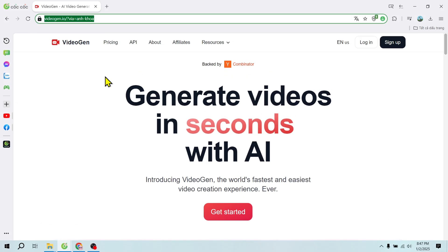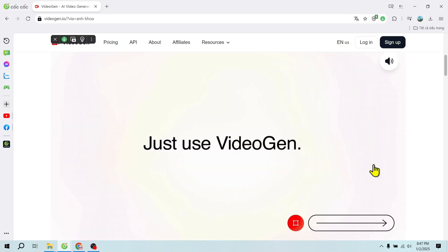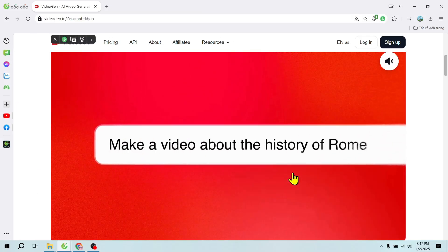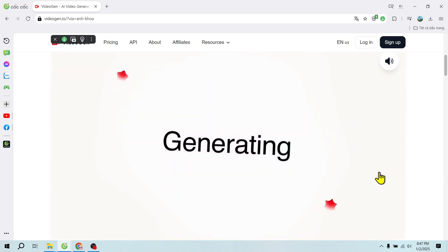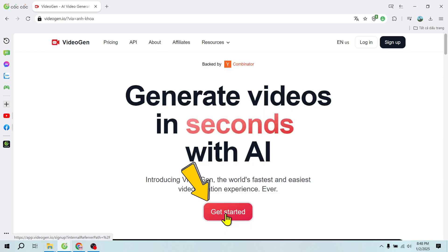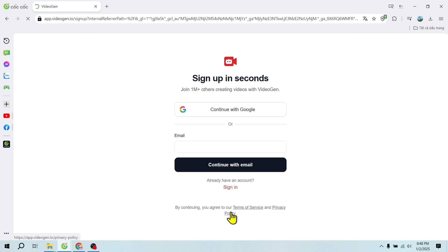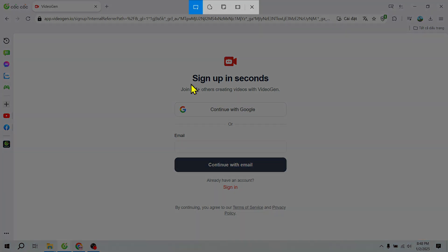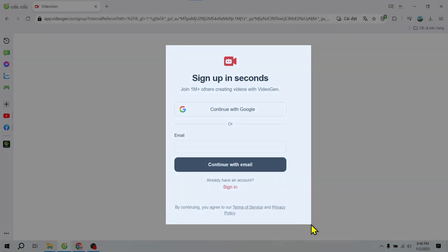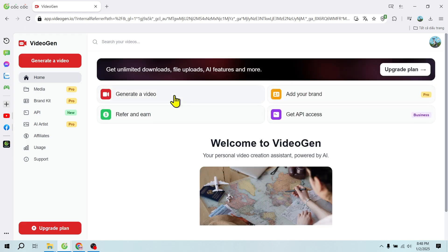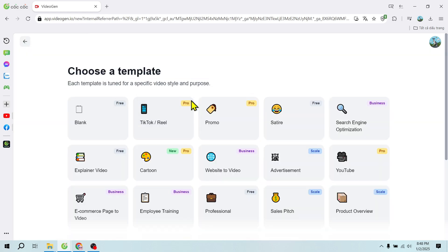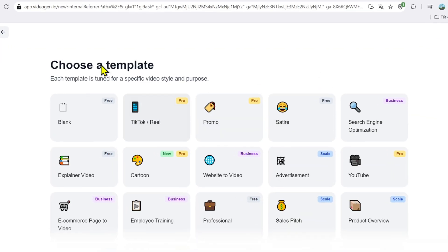Let's get started with VideoGen AI. Here's how this tool works. Open your browser and search for VideoGen AI. Click on the first link to access the homepage. Create a free account in just a few seconds. VideoGen AI's interface is user-friendly, designed to help you craft creative products effortlessly.